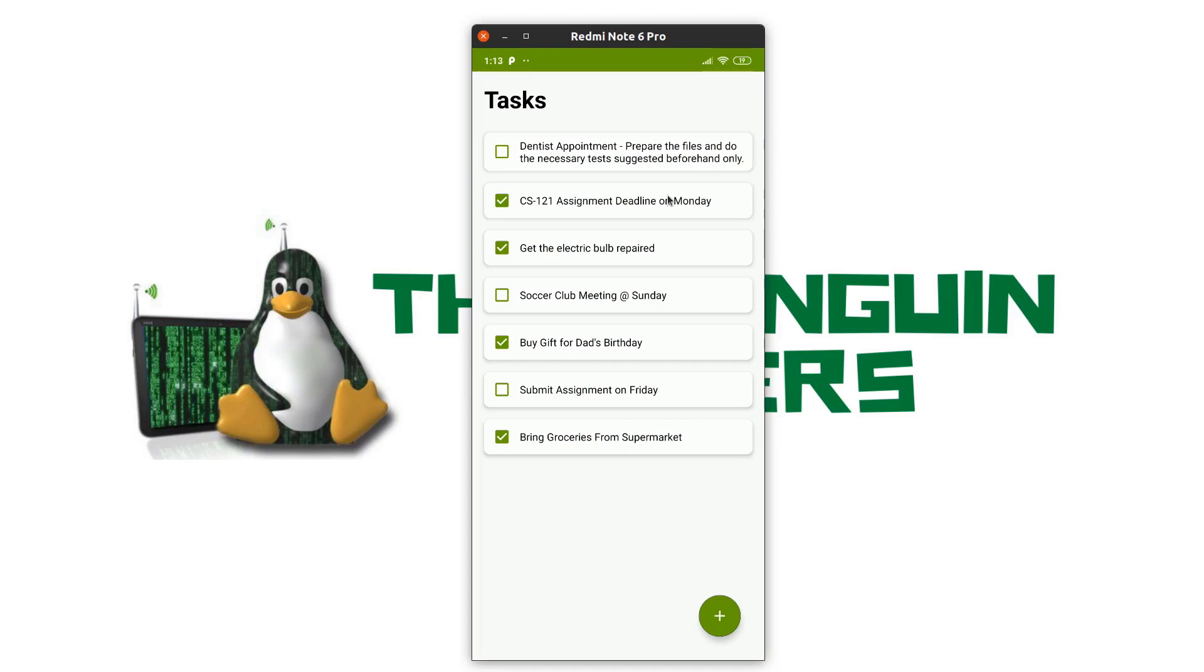Let's talk about the design of the application. The design of the application is fairly simple. We have a recycler view which consists of all the tasks in the app and each task is stored as a card view which consists of a checkbox and a text box to store the task.